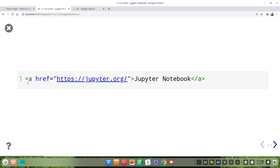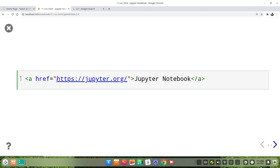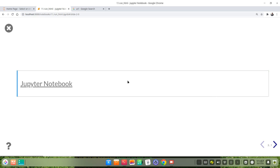We use anchor tags. Then the hypertext reference — we put the URL here. Then we write the link text between the tags, like 'Jupyter Notebook'. This is the link to the Jupyter Notebook website.